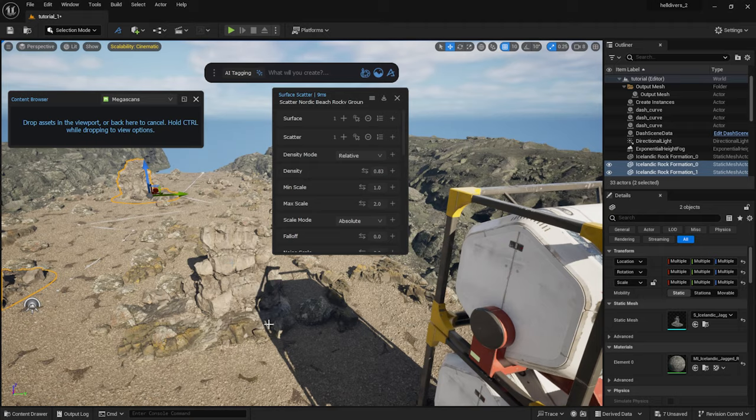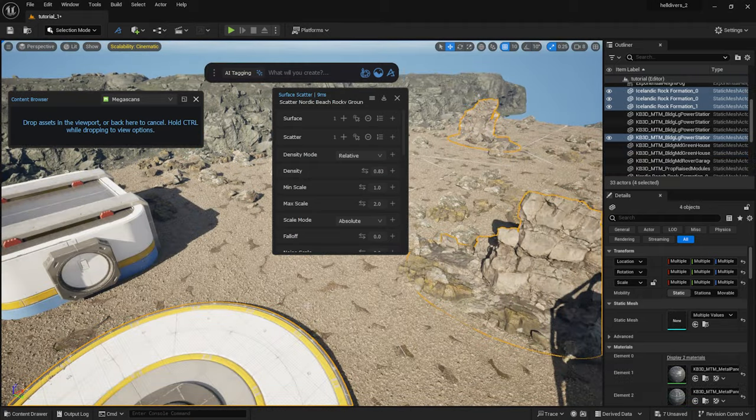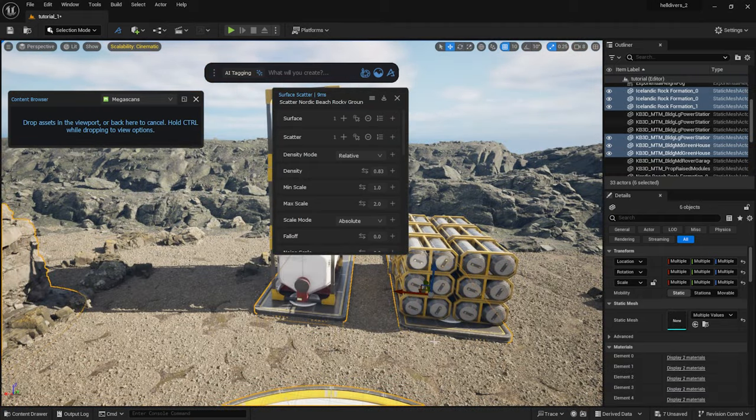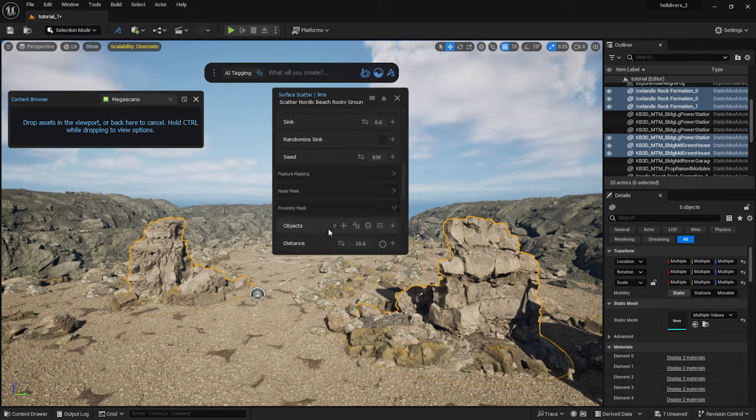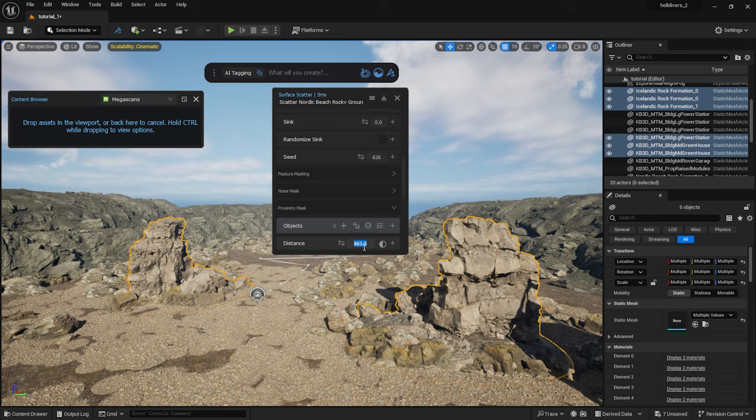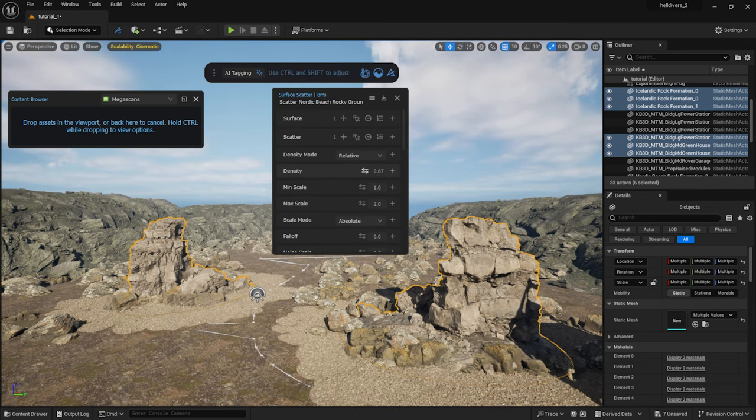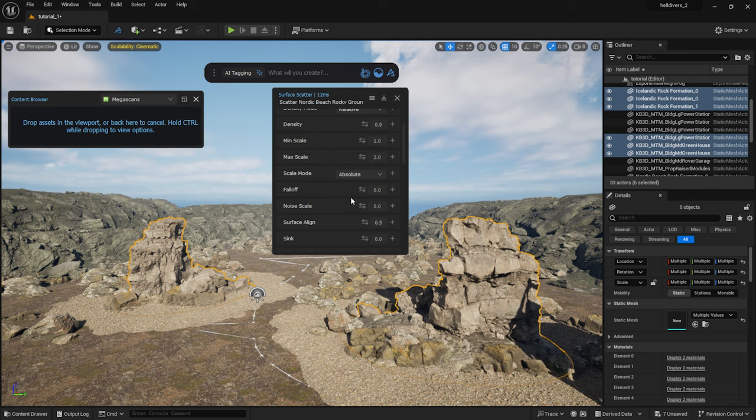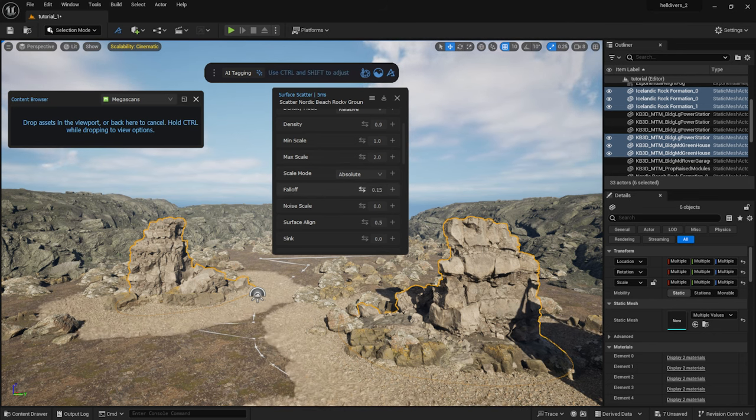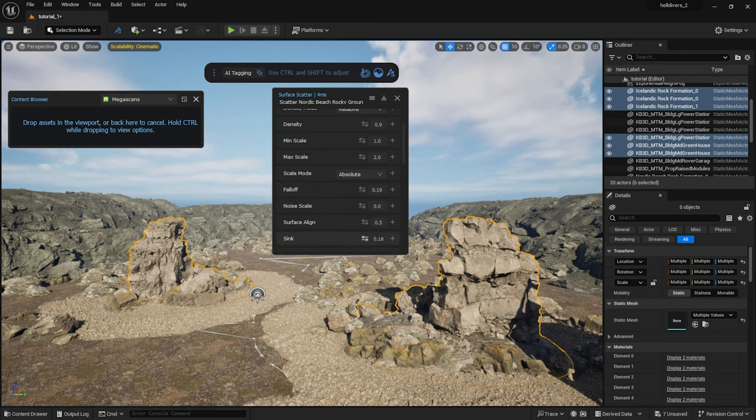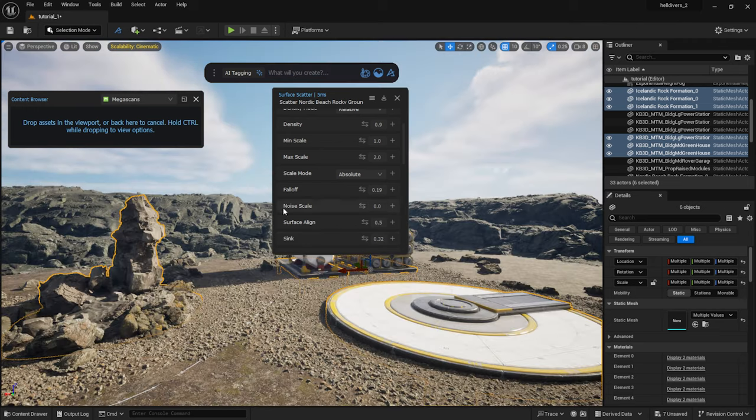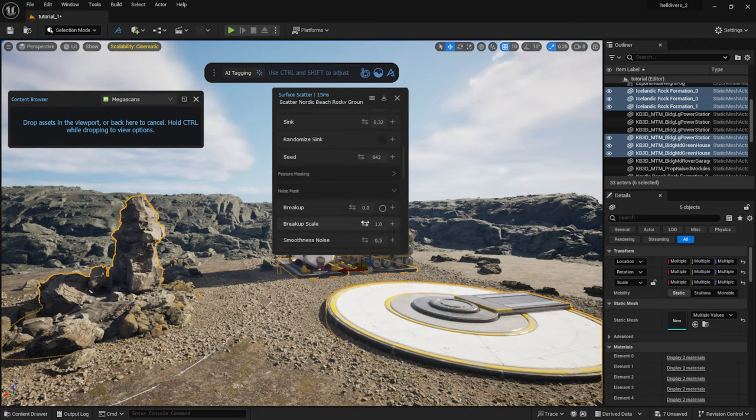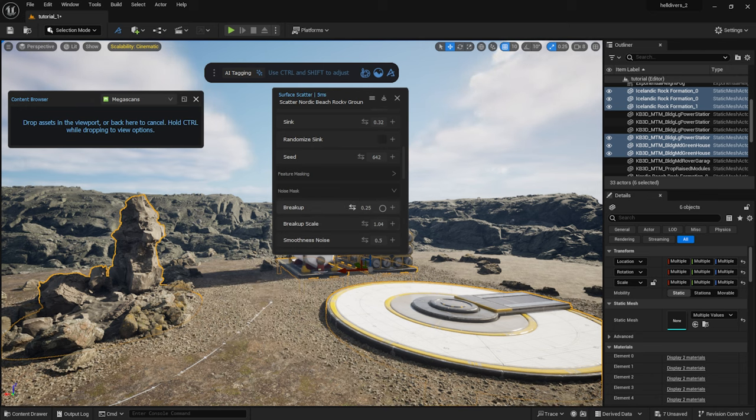I leave them quite dense. I select these assets and add them to the proximity mask. I invert the masking tool and set the distance. I can adjust the falloff and sink them a bit more into the ground. With the noise mask, I adjust the breakup a bit more to make the distribution less dense.